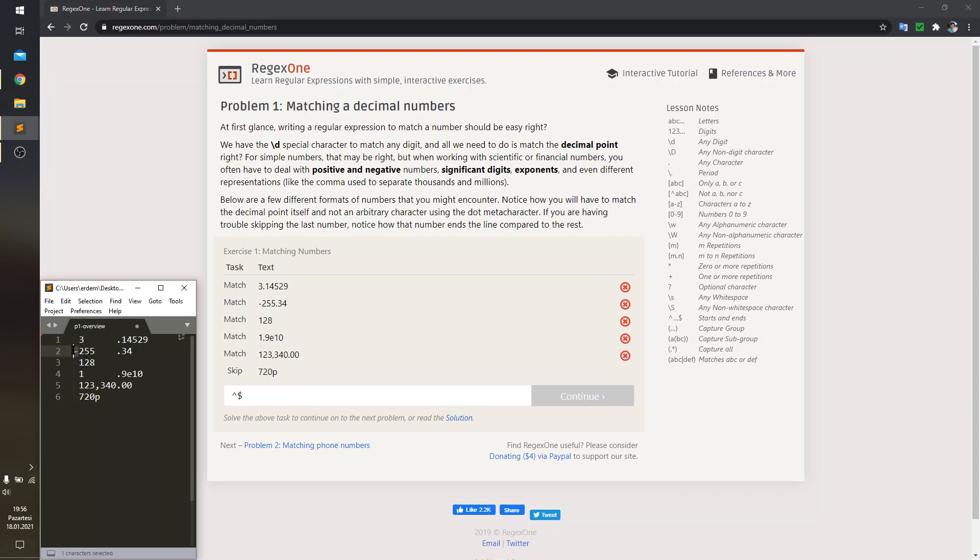Note that the second sample has a negative sign and the rest of them don't have any sign indicator, meaning that they are positive.